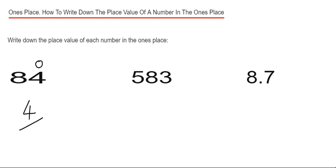Let's have a look at example two then. This one's 583, so we just need to look at the number at the end. That's the three in the ones column, so three ones can be written down as three.